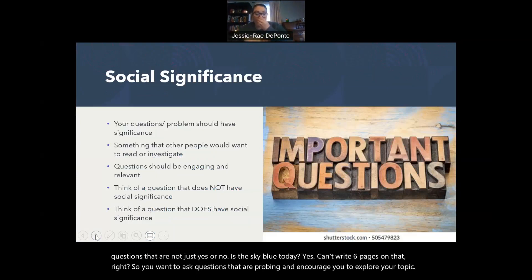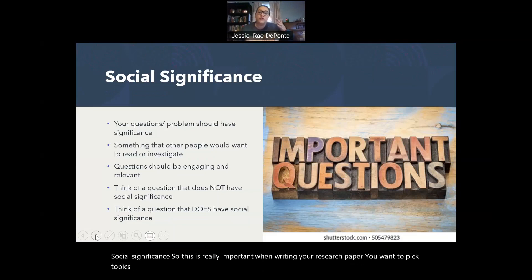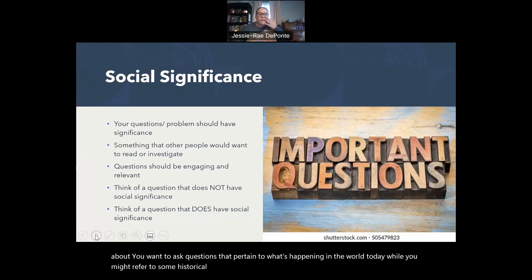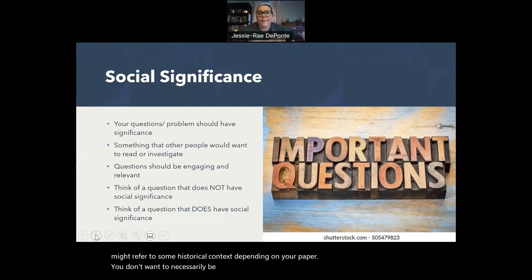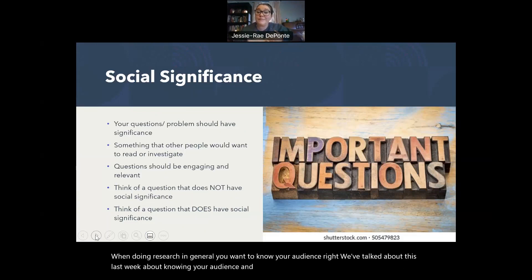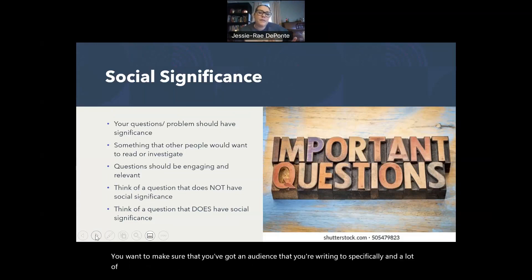Social significance is really important when writing your research paper. You want to pick topics that are relevant to the current literature, or what other people are writing about. You want to ask questions that pertain to what's happening in the world today. While you might refer to some historical context, you don't want to necessarily be doing research on what happened a hundred years ago. When doing research, you want to know your audience — in this case, your audience is me. You want to make sure that you've got a specific audience you're writing to, and a lot of times that means picking topics that are socially significant. Your question should be engaging and relevant.